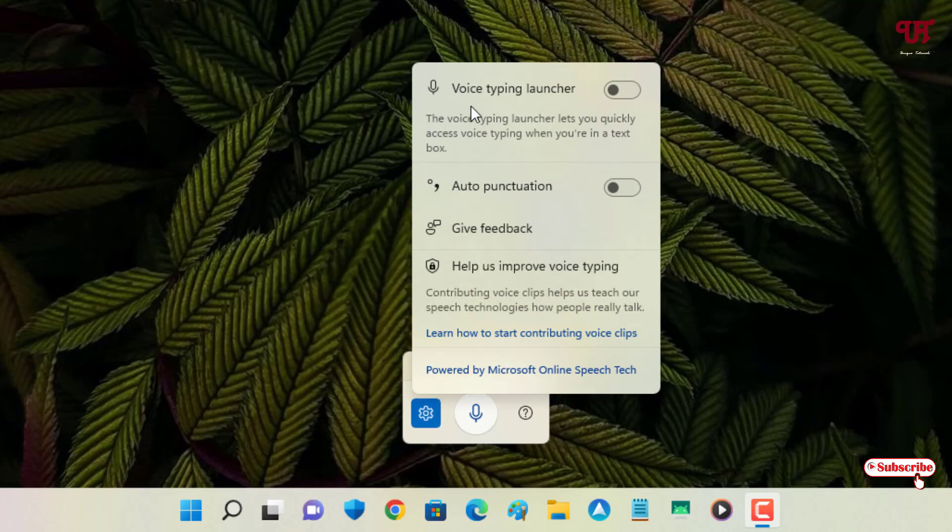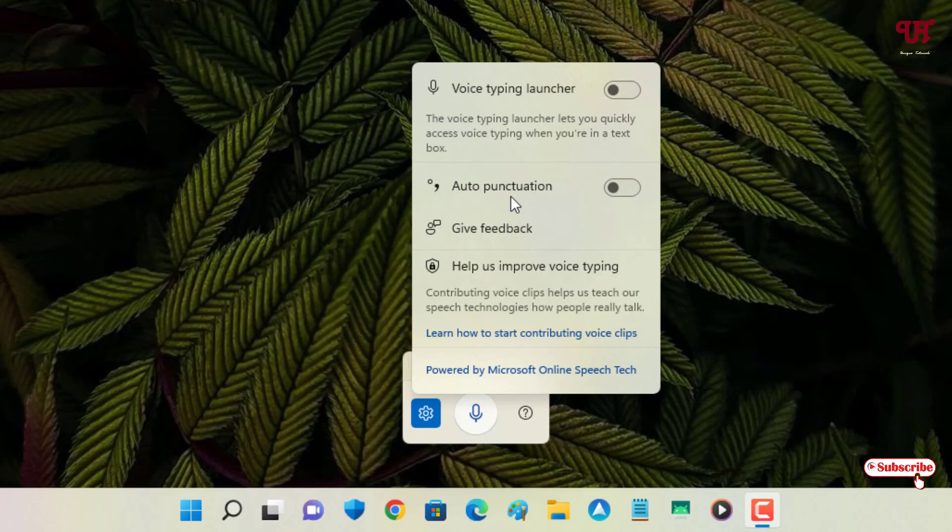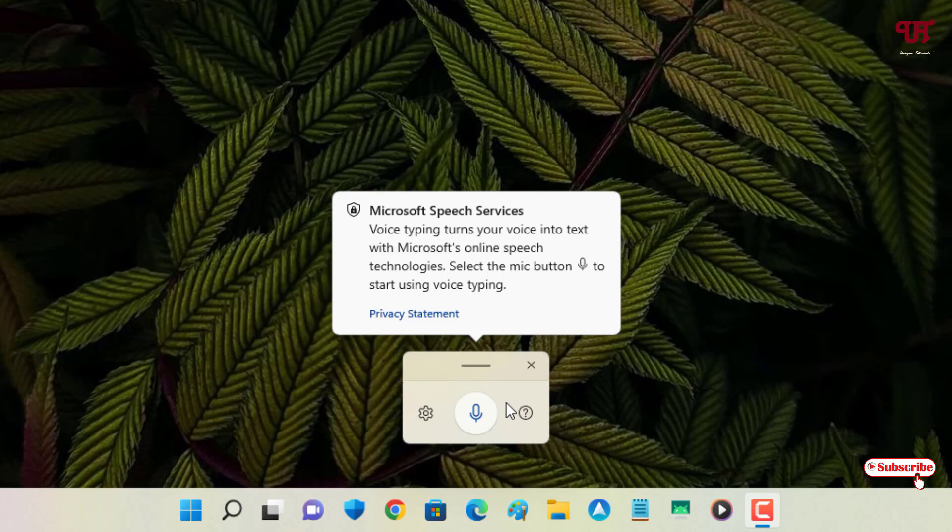You can enable it if you want to put auto punctuations while you speak. Now in order to use this voice typing, you must be connected with your internet connection.